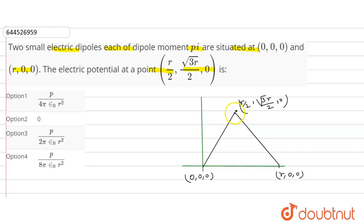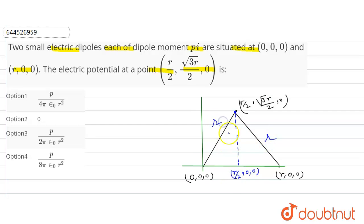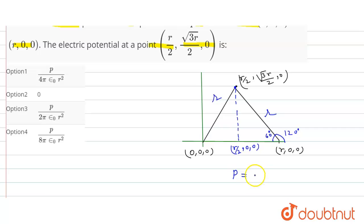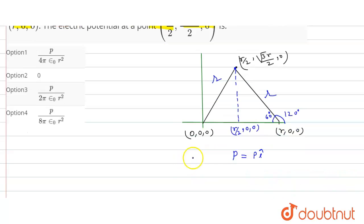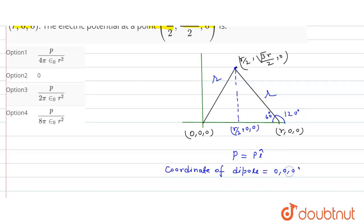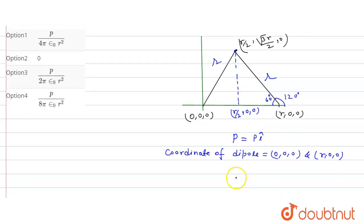When we connect all three points — the origin, (r,0,0), and (r/2, √3r/2, 0) — we get an equilateral triangle. The midpoint is at (r/2, 0, 0). Each side is r, and since it's an equilateral triangle, this angle is 60 degrees, making this angle 120 degrees.